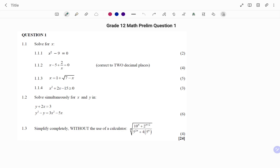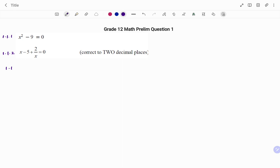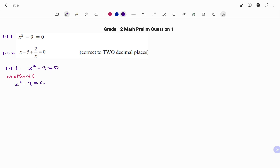In the first part of the question we are to solve for x. Question 1.1.1: we have x squared minus 9 equals to 0. I'm going to show you three methods in which we can solve for x. Method one: we have x squared minus 9 equals to 0, and we can solve this using the difference of two squares.